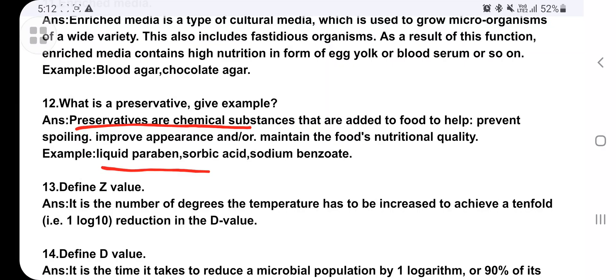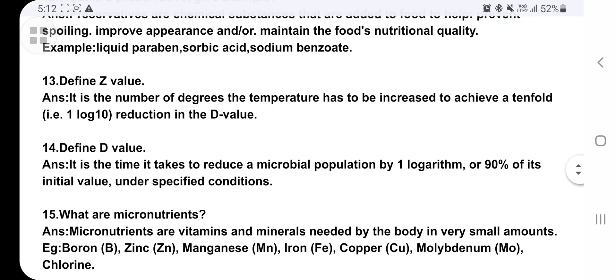Define Z value: it is the number of degrees the temperature has to be increased to achieve a tenfold reduction in the D value. What is D value? It is the time taken to reduce a microbial population by one logarithm, or 90 percent of its initial volume, under a specific condition.